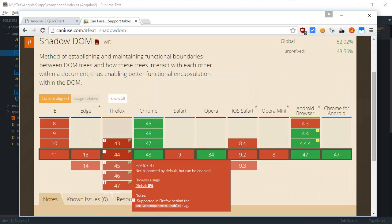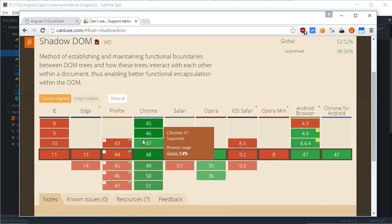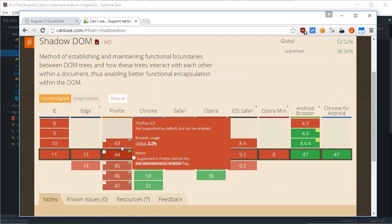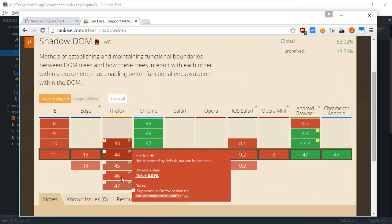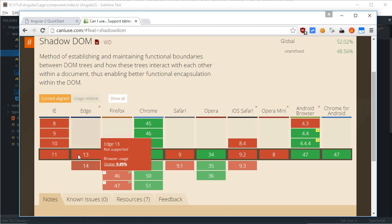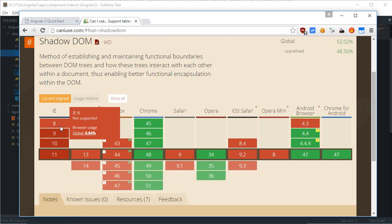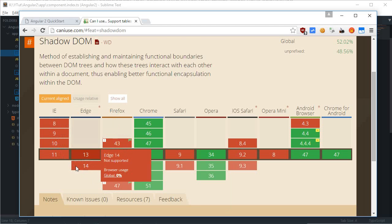The Firefox is supported but it says that not supported by default but can be enabled using a flag in Firefox. So, you can do that. Well, Edge is not and IE is years behind.